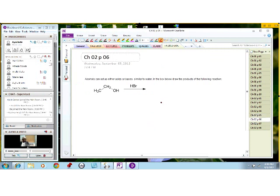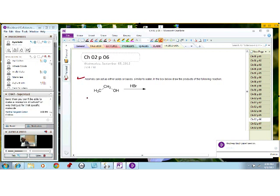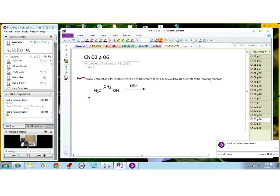This is a very simple one — can somebody pick up the mic and read this? Alcohol can act as either acids or bases, similar to water. In the box below, draw the products of the following reaction. Okay, thank you. So it says alcohol can react as either acid or base similar to water, and they want us to draw the products. You have this alcohol with a pair of non-bonding electrons, and you have hydrogen bromide, which is a very strong acid.